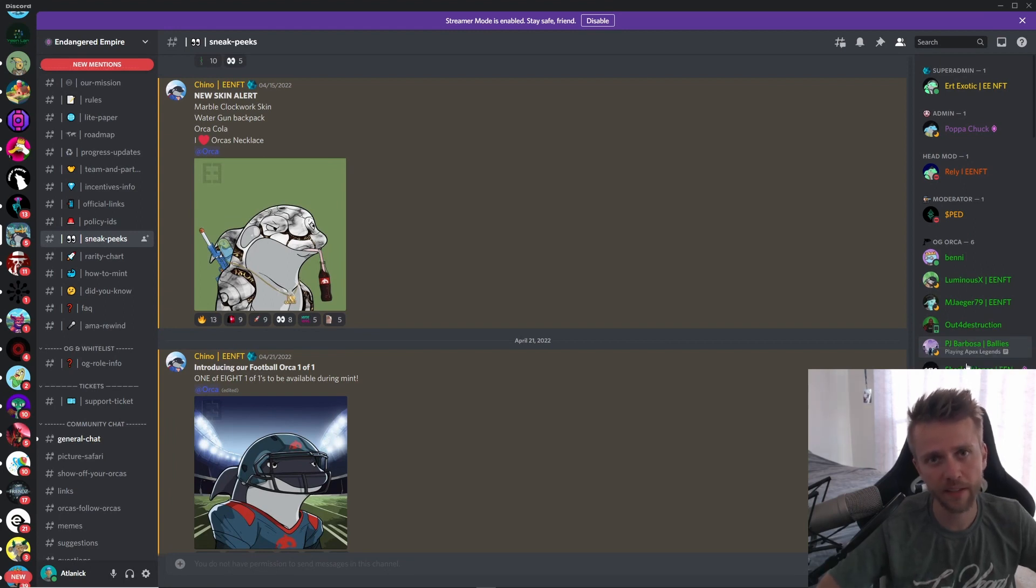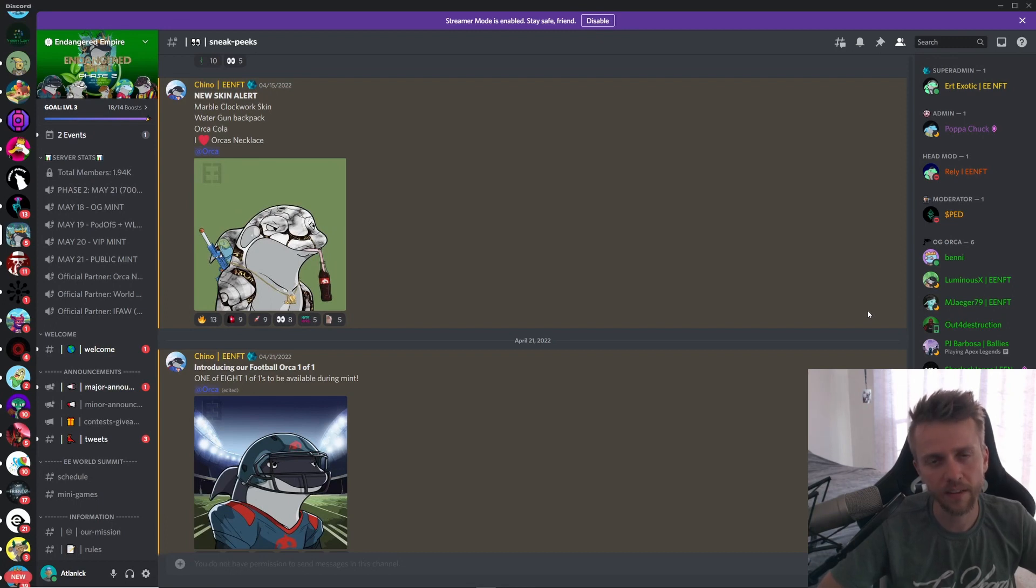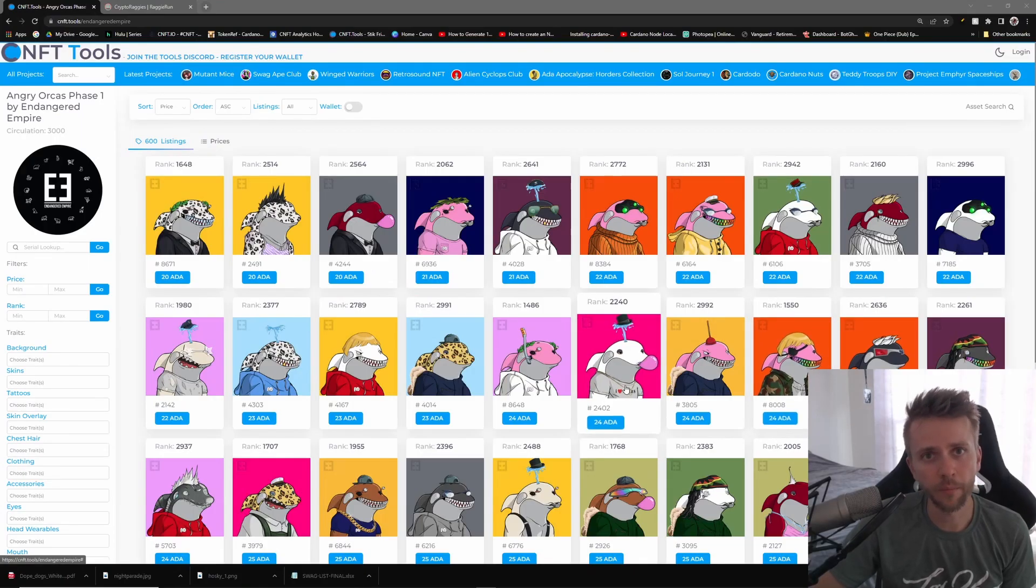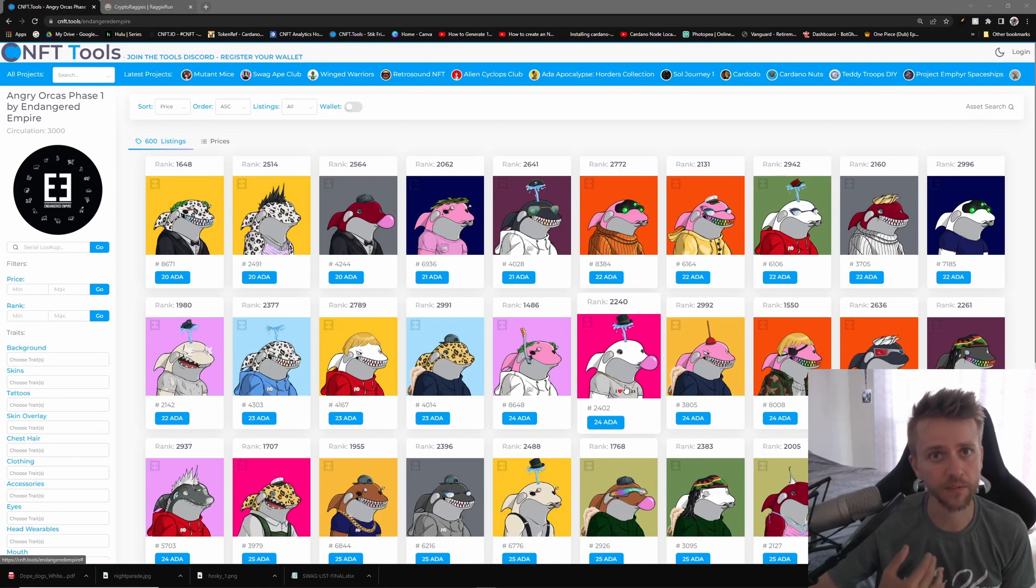Now we don't have a mint price just yet, but I have been told that on the 16th they will release their price. They will also have another mint after this mint called the Abyssal Orcas that are 3D and they look fantastic.